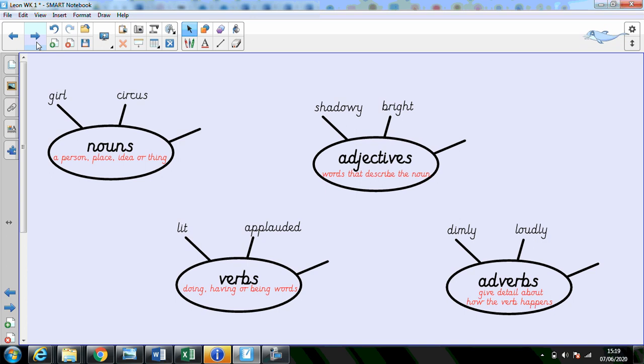So when we're looking at all of those photographs and pictures and we're trying to come up with some really rich vocabulary we need to make sure we know what these word classes are. So you did very well with your nouns. A noun is a person, place, idea or thing like girl or circus.